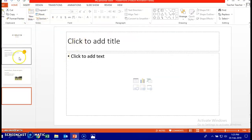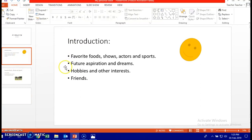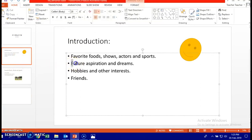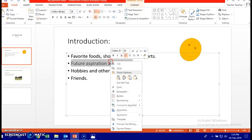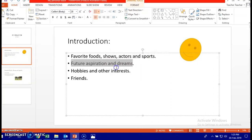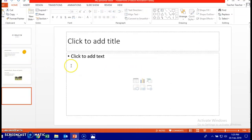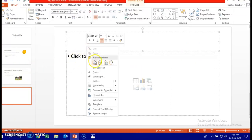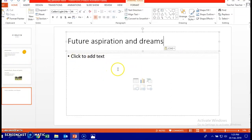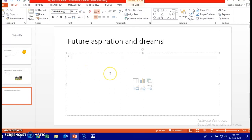Remember from slide two, what's my future aspiration and dreams. I will copy it, right click, copy, go here, right click, paste. All right, and here you type about it.